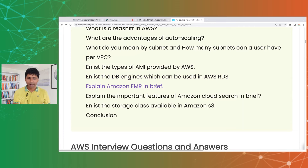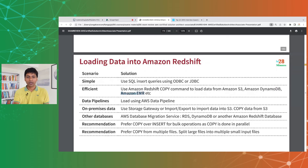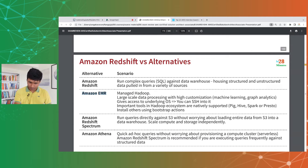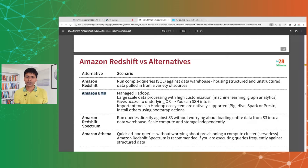Explain Amazon EMR in brief. Amazon EMR is the managed Hadoop service in AWS. It enables large-scale data processing with high customization. Unlike Redshift where you write queries, EMR lets you run machine learning algorithms and complex analytics on huge volumes of data. Tools from the Hadoop ecosystem such as Pig, Hive, Spark, and Presto are all supported by Amazon EMR.